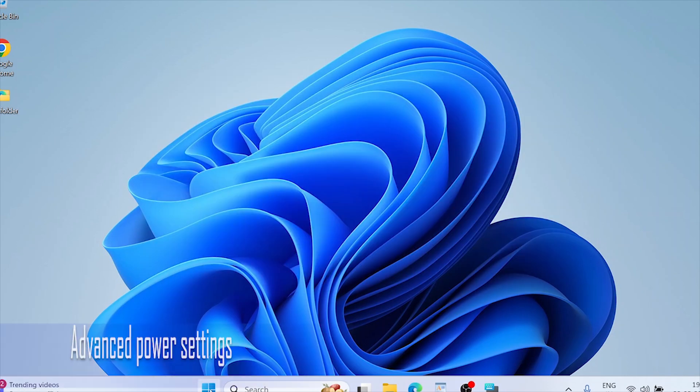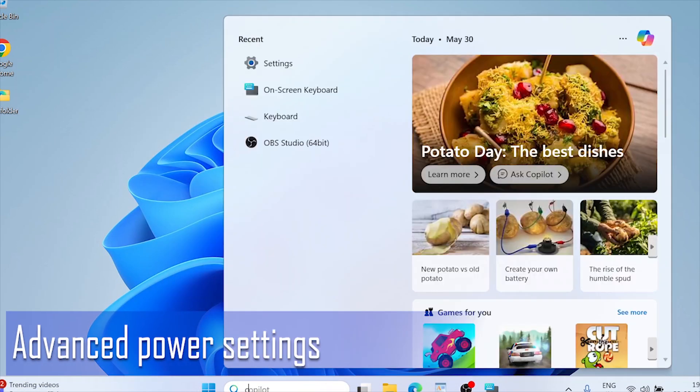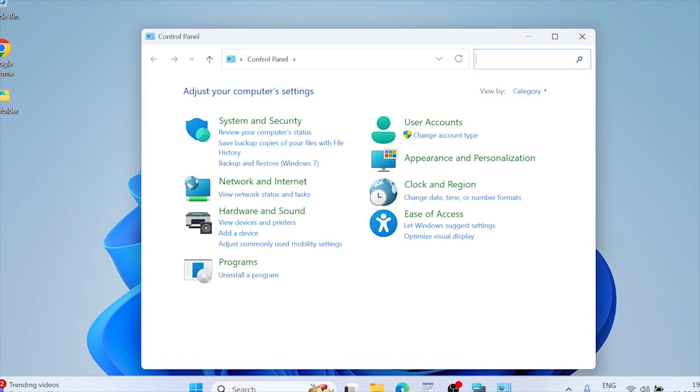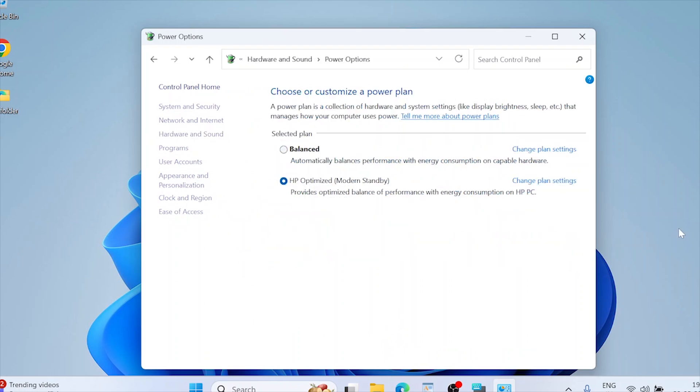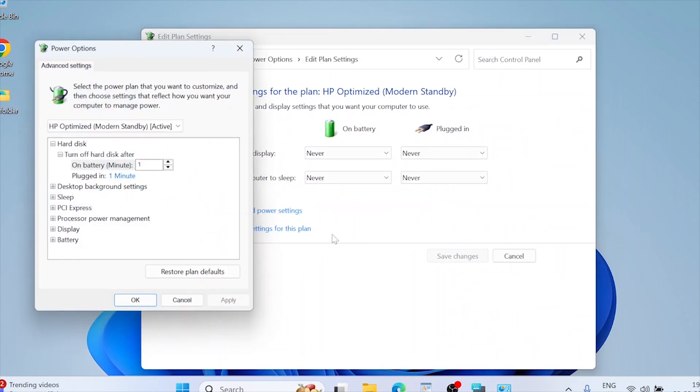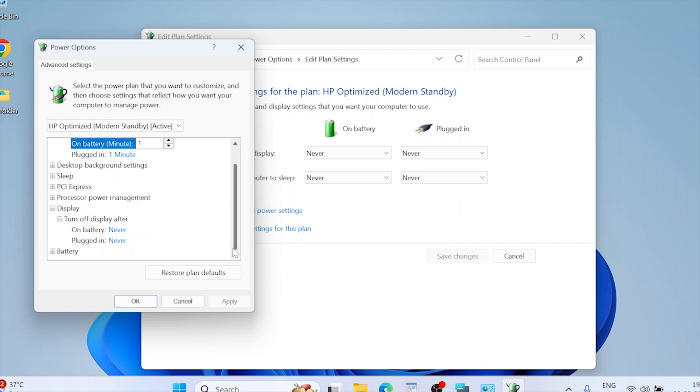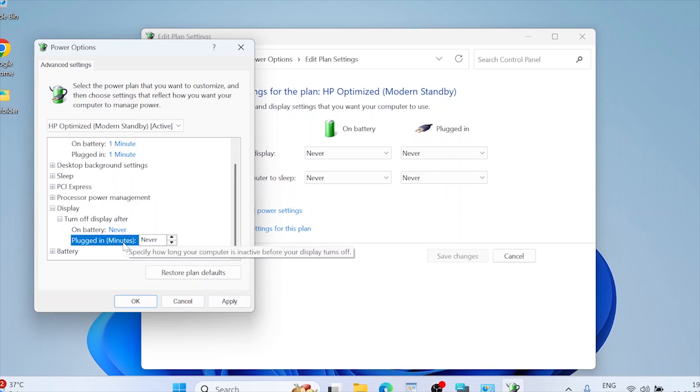Advanced power settings. Open control panel and go to hardware and sound. Power options. Click on change plan settings next to your selected plan. Click on change advance power settings. Expand display and then enable adapter brightness. Set both on battery and plugged in to off. This ensures that your brightness settings remain consistent regardless of power source.